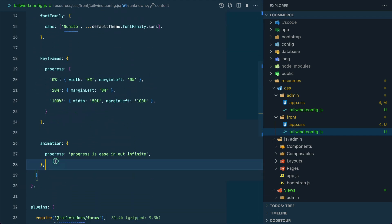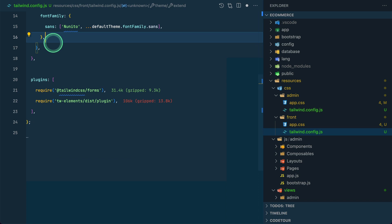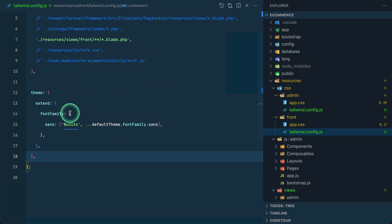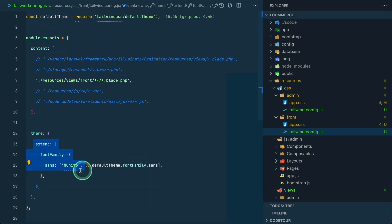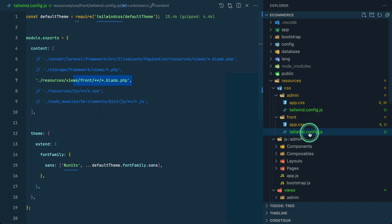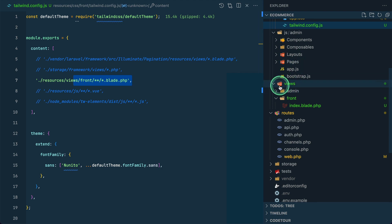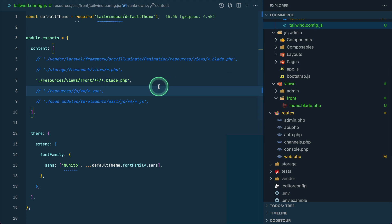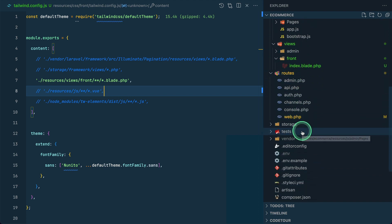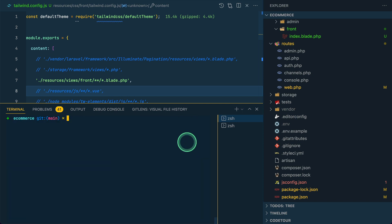We'll remove the admin-only plugins — we don't need those for the front end. For font family we'll keep it. So the content path will be resources/views/front and anything ending in .blade.php. This tailwind.config.js and app.css need to be in the same folder. After this let's run npm run dev.